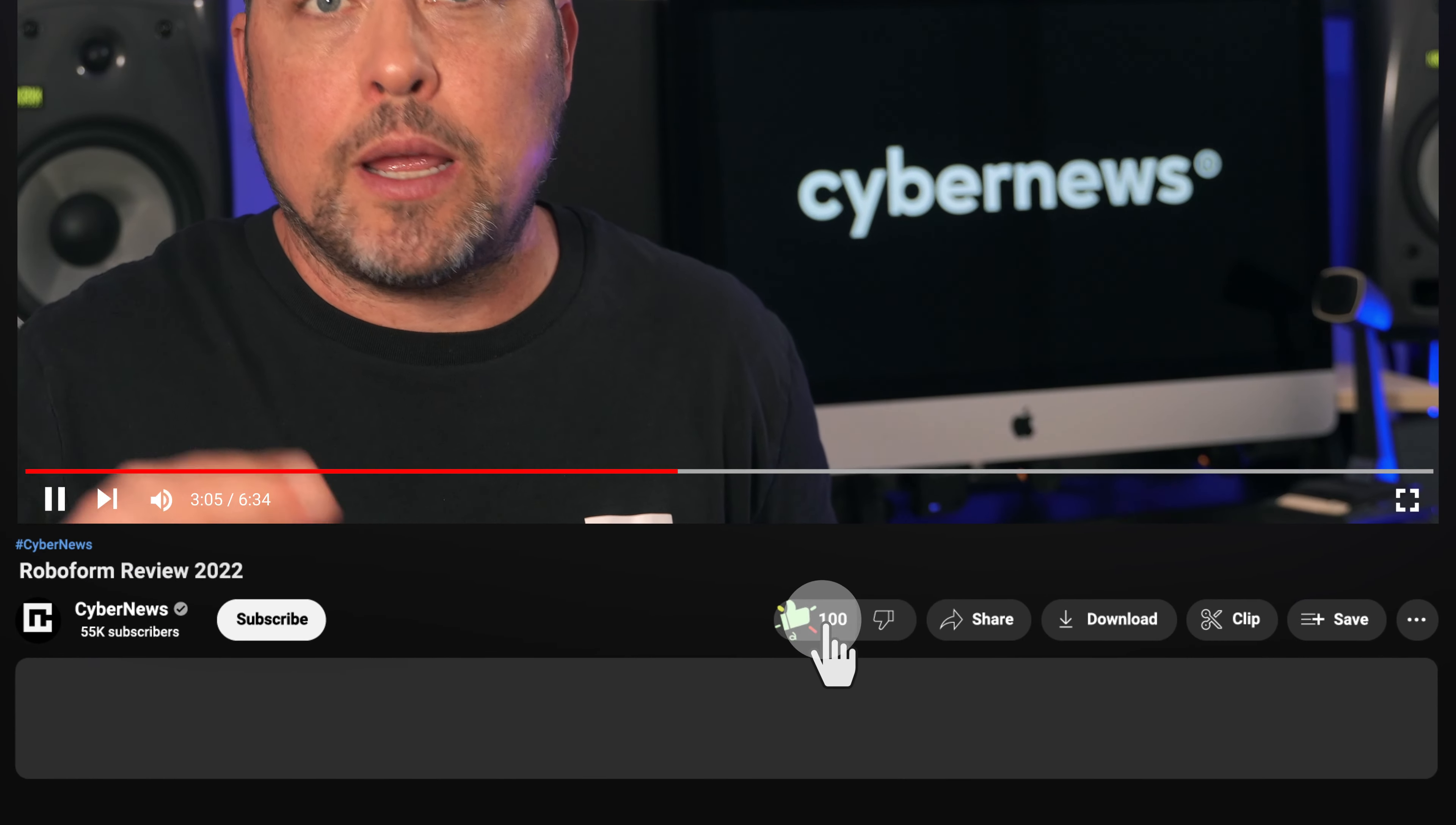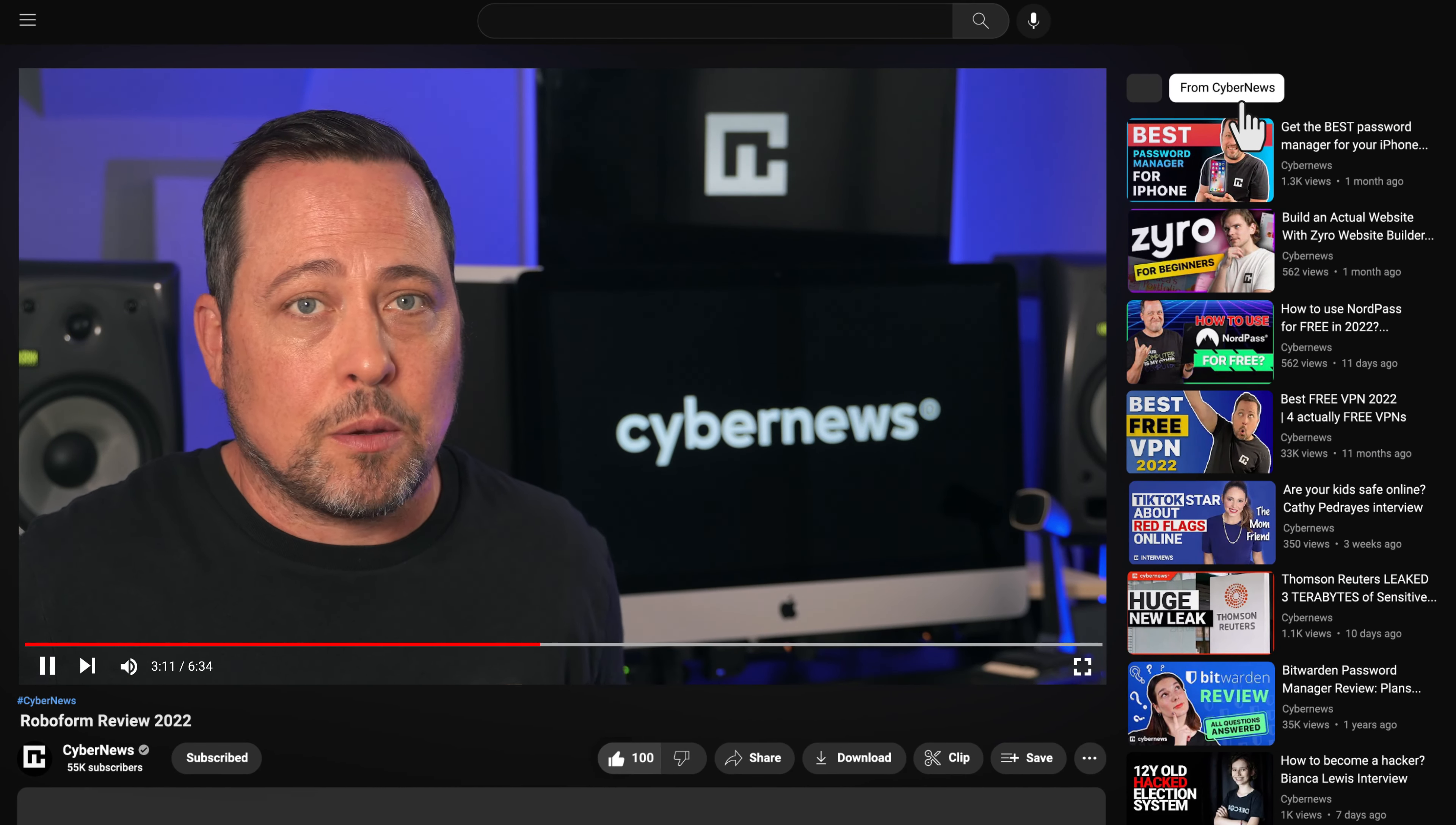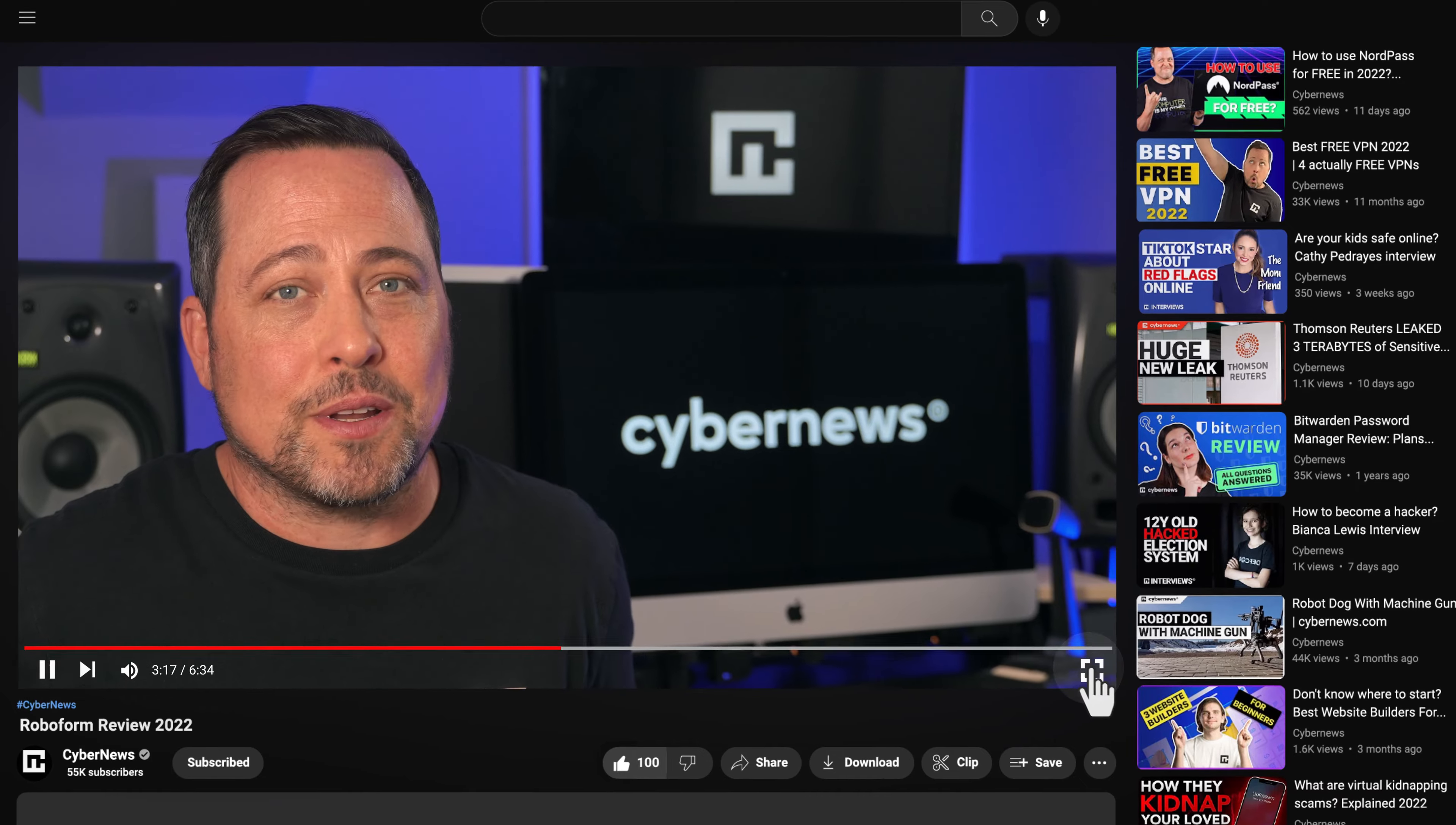Real quick before we move on, it's time for the obligatory like and subscribe to our video, because on our YouTube channel we're making lots of reviews, tutorials, and comparisons, and new subscribers help us to keep up our hopefully good work. Thanks for hearing us out.